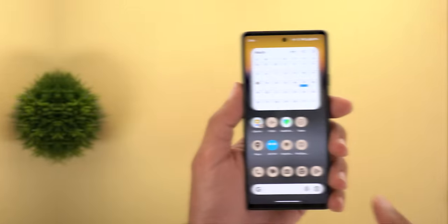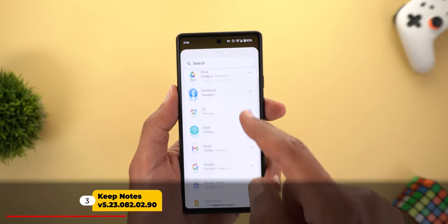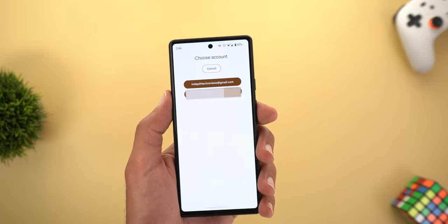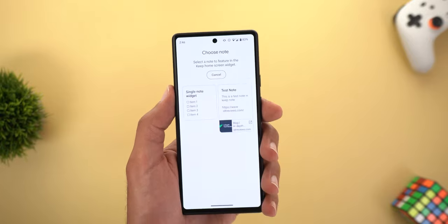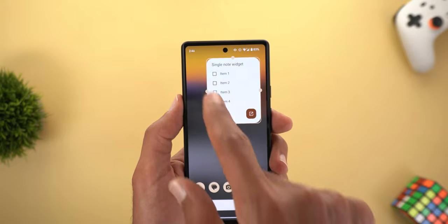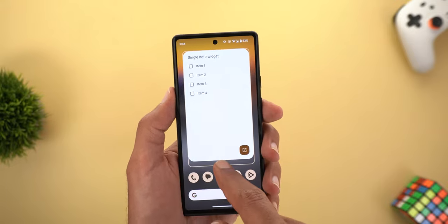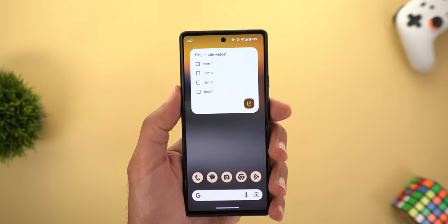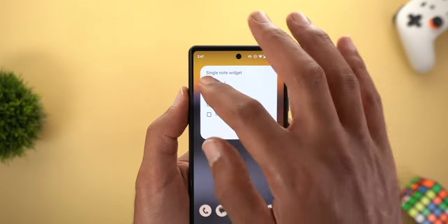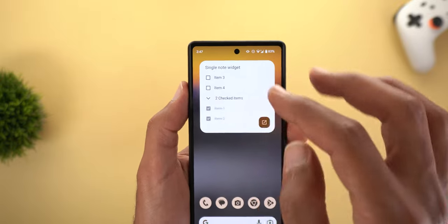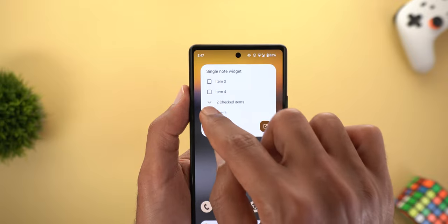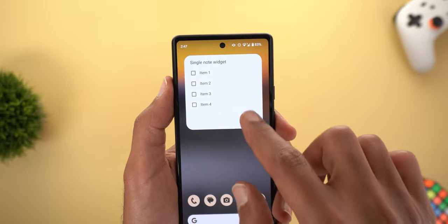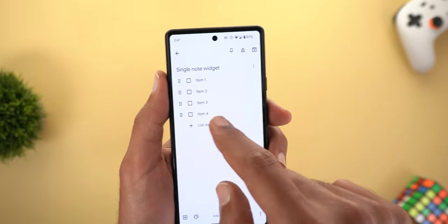Next is Keep Notes, and it got a new widget called Single Note that lets you pin a specific note to your home screen. I'll add the widget first — it will ask me for my Google account and then for the note I want to pin. You can make it as big as the entire screen or as small as a small size. From here you can interact with any checkboxes in your note, so if you have a checklist you want to follow along with without opening Keep Notes, that makes it much easier.